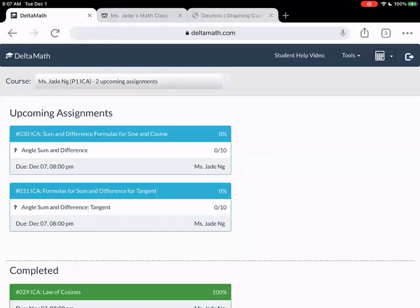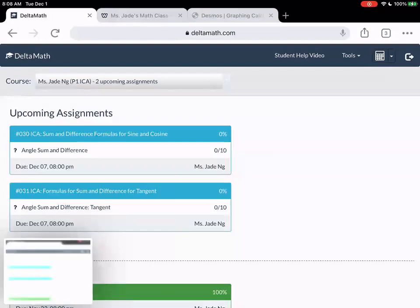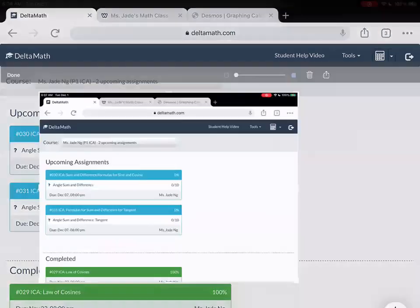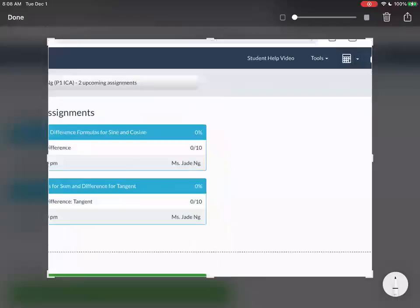Okay, so first for assignment number 30, I need to give you guys the formulas. So I'll just zoom in over here. I got some blank empty space and I'll write them down. So the first formula is the sum of cosines.